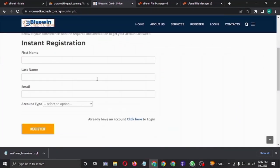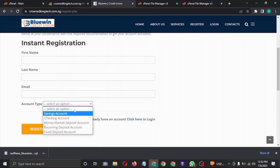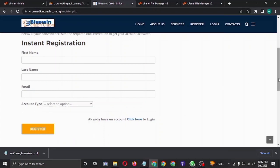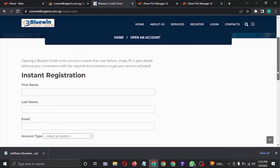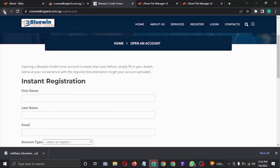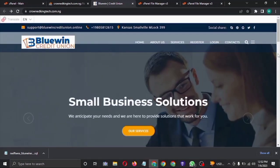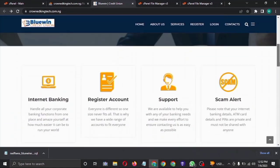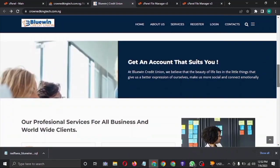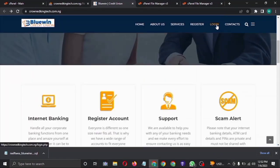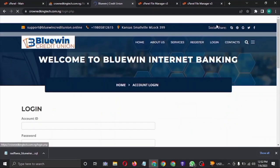This is the registration page — you can see the options for the kind of account that you want to register. Let's go back to the login page. Yeah, here is the login page.